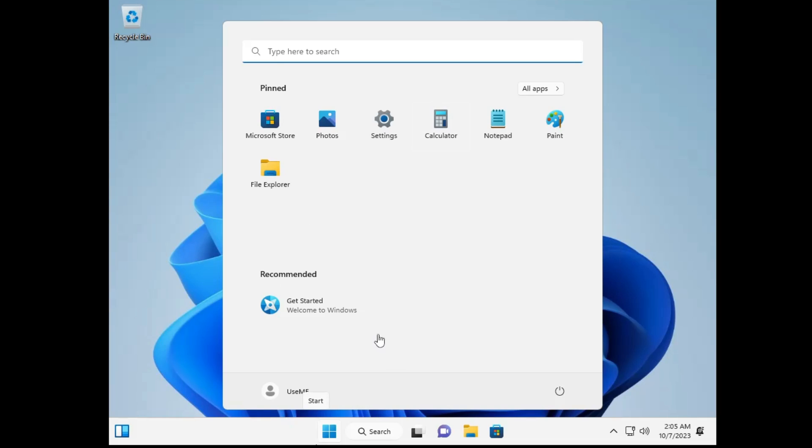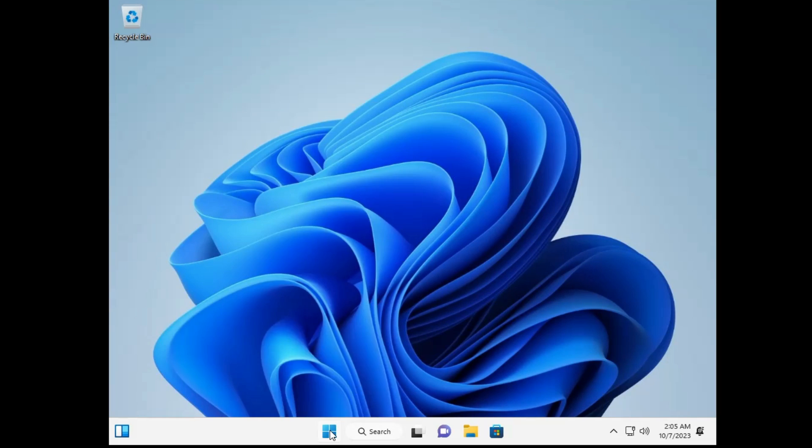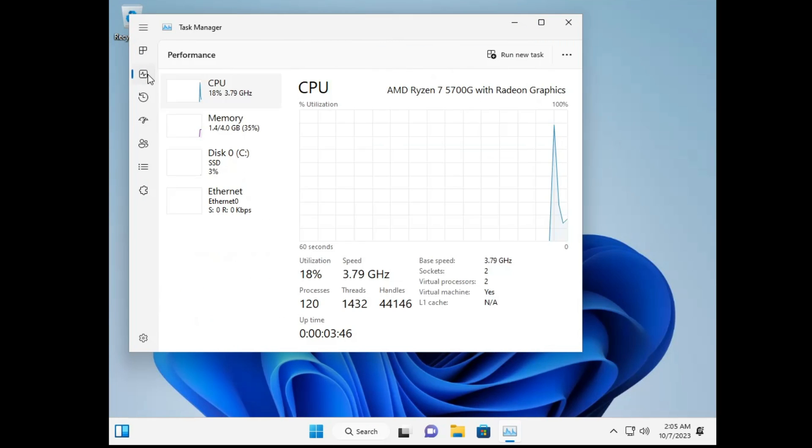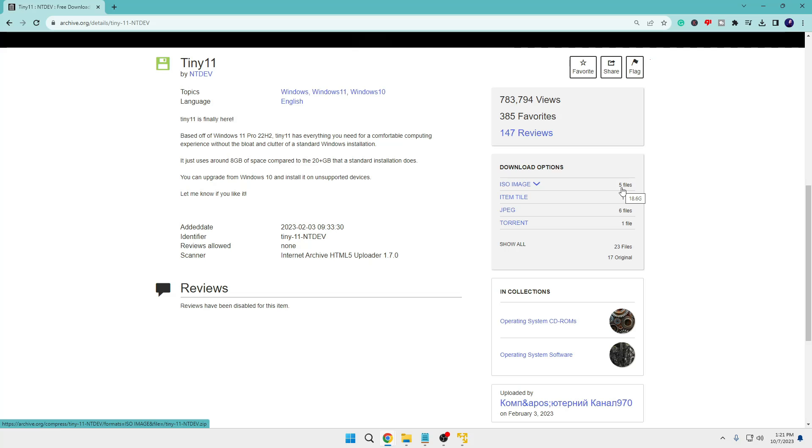Hello everyone, welcome back to Tech Genie. In this video I will be showing you how to install Tiny 11, a Windows 11 lite version which is much faster and more suitable for low-end PCs. For people who want to install Windows 11 on unsupported hardware, you will be getting the link of this website.